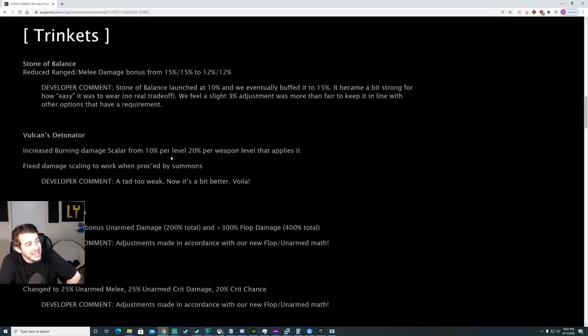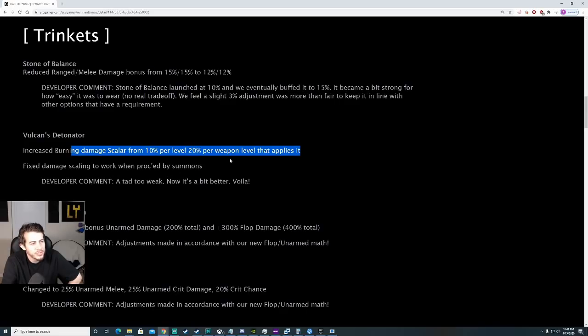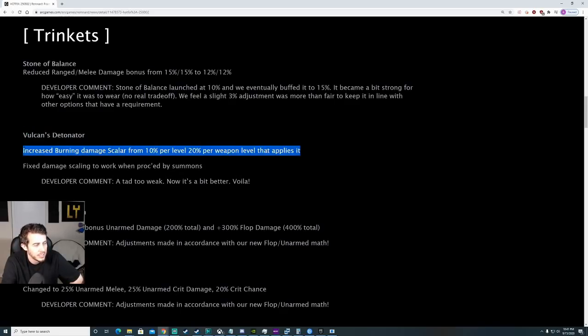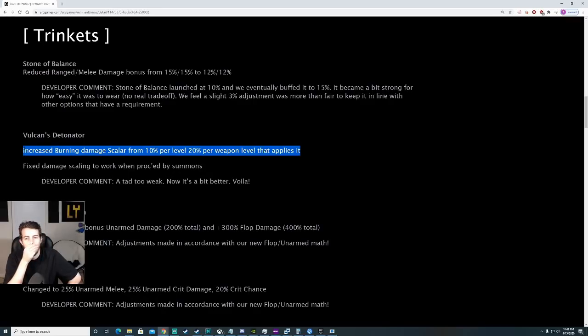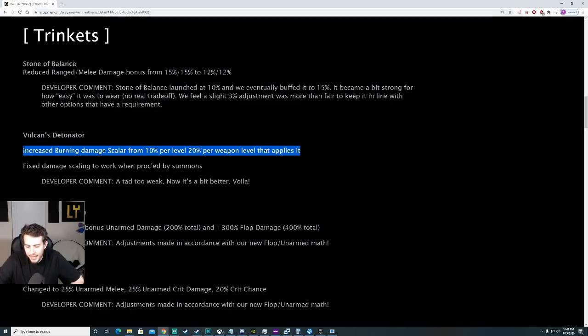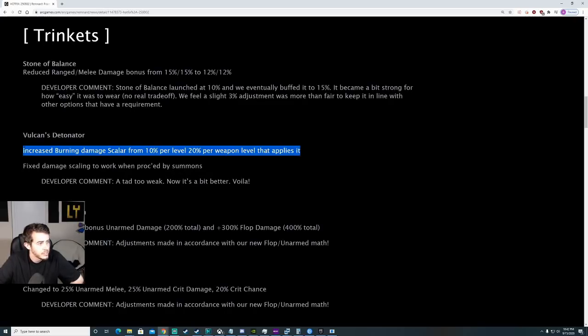Vulcan Detonator. Increased burning damage scaling from 10% to 20% per weapon level that applies it. Using Hive Cannon, it's just going to scale better based off your weapon. Good. We did notice the damage. I think back in the day it used to tick from like 11 to 12. I tested it today with Hive Cannon and it was ticking for like 18. That's always good. Fixed damage scaling to work when procced by summons.